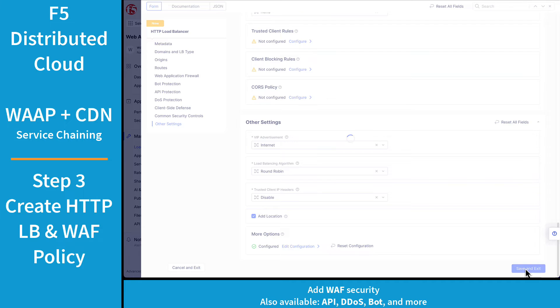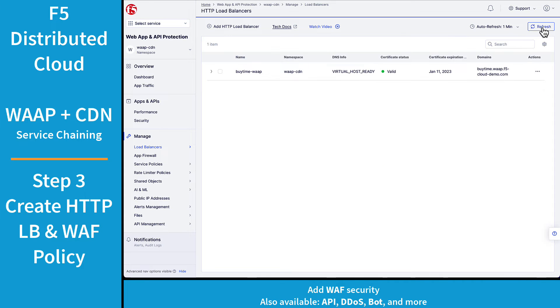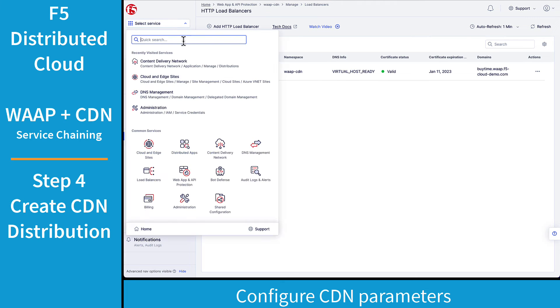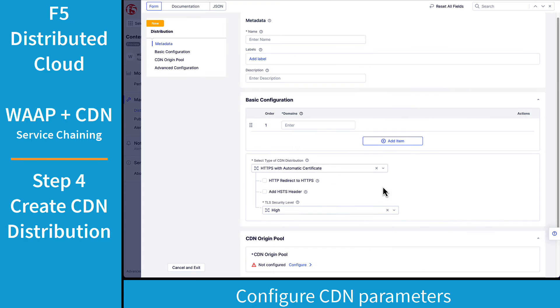With our changes saved, the next step in this process is to go ahead and check to make sure that the web application and API load balancer is valid, and it is. Following that, we're now ready to create our CDN distribution.